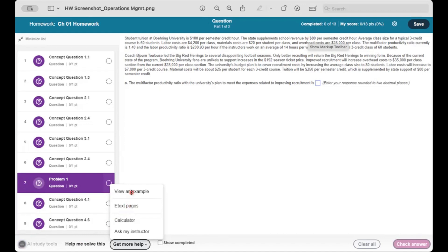View an example offers a similar worked problem you can read through. And finally, Ask My Instructor lets you raise issues on specific questions. Once your instructor receives this, they can respond to you or forward it on to the publisher if need be.